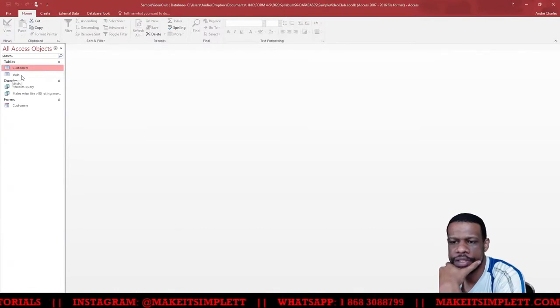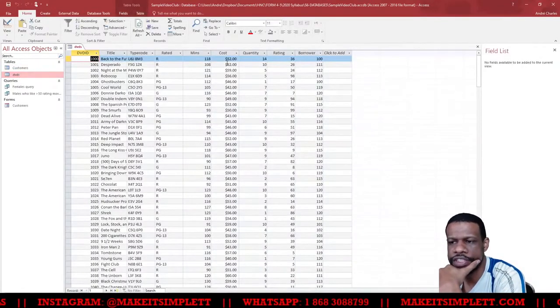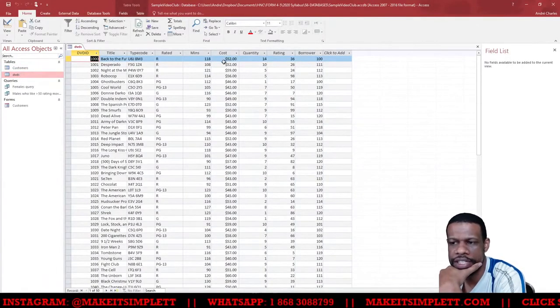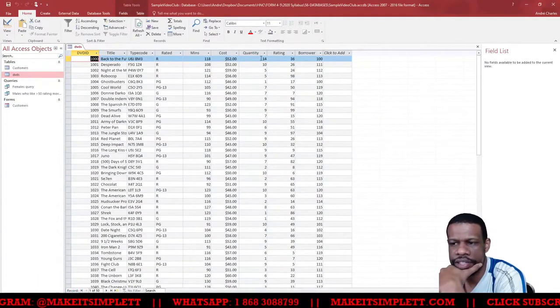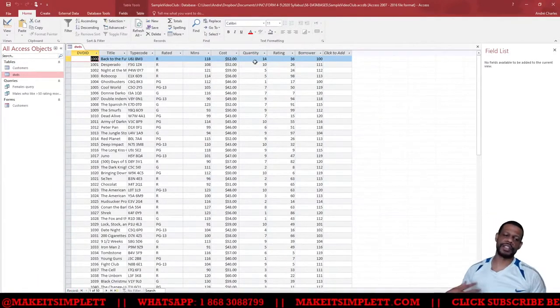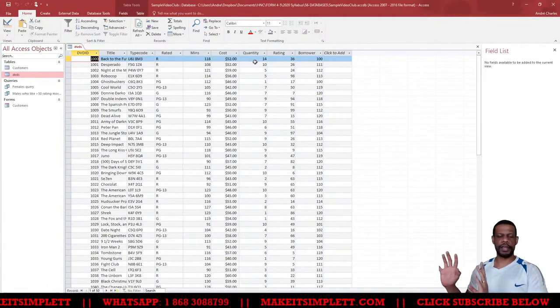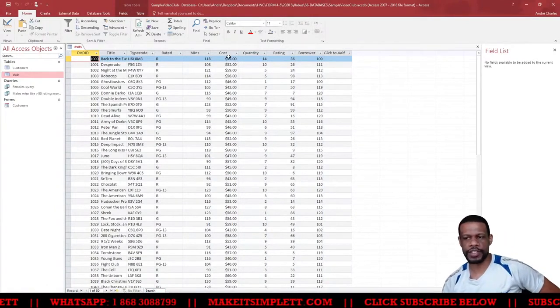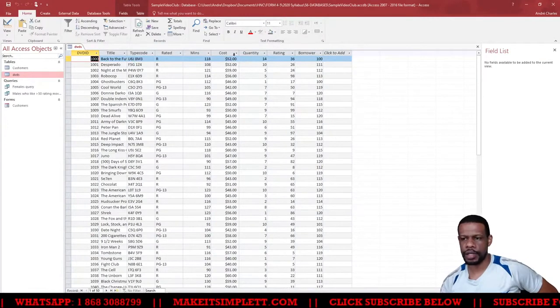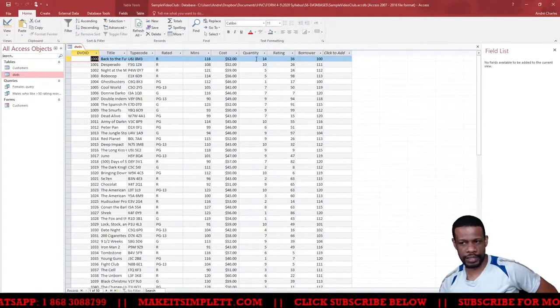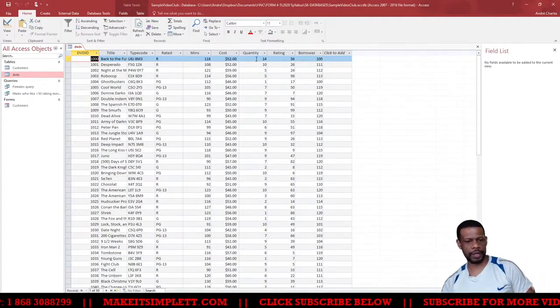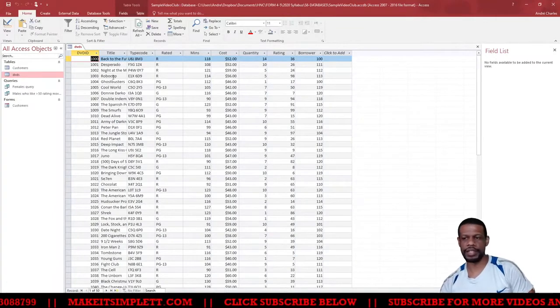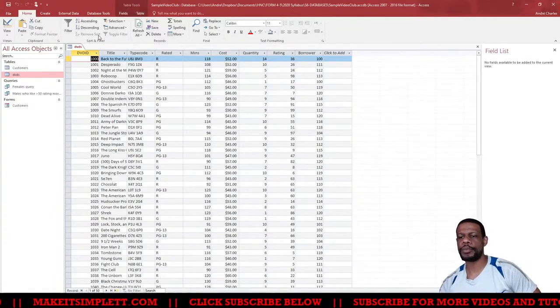If you look at this table, the DVDs table has a cost applied to each DVD and the quantity. So if I wanted to find how much money in stock I have, I multiply the cost of the DVD by the quantity that I have, and then I'll know how much money in DVDs I have in stock. So I'm going to do a calculated query on the DVDs table.